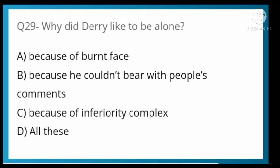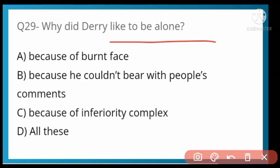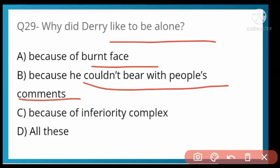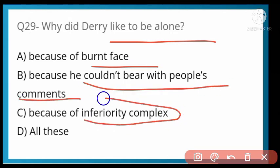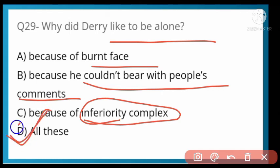Why did Derry like to be alone? Options: because of his burnt face, because he couldn't bear people's comments or remarks, because of his inferiority complex, or all of these. Option D is correct — all of these. His face was burnt, he could not bear people's taunts, and inferiority complex had settled in his mind.